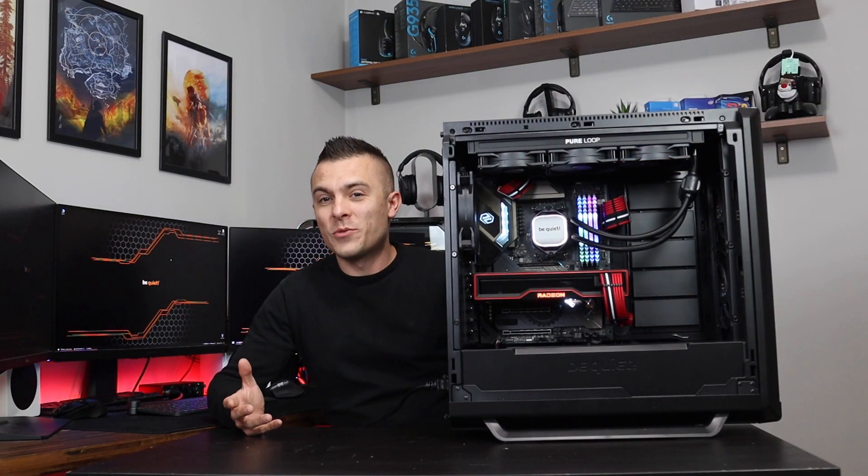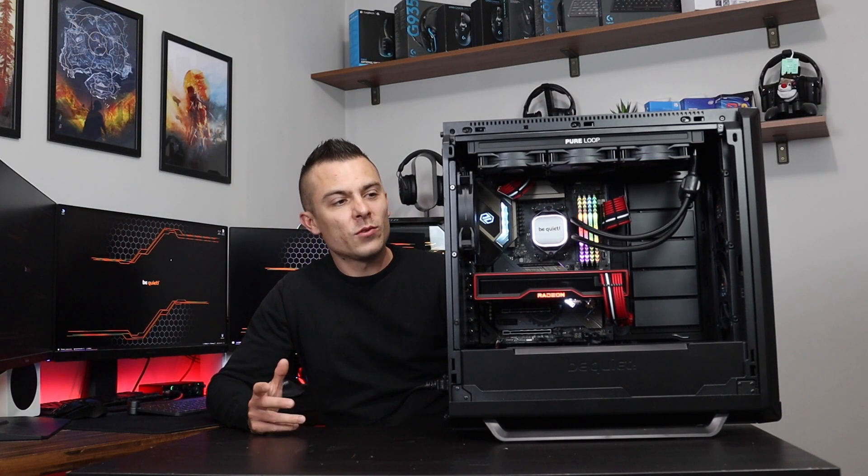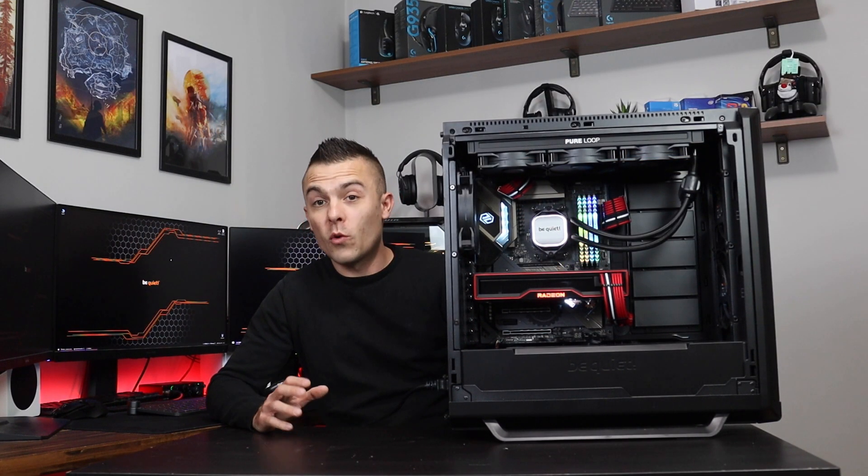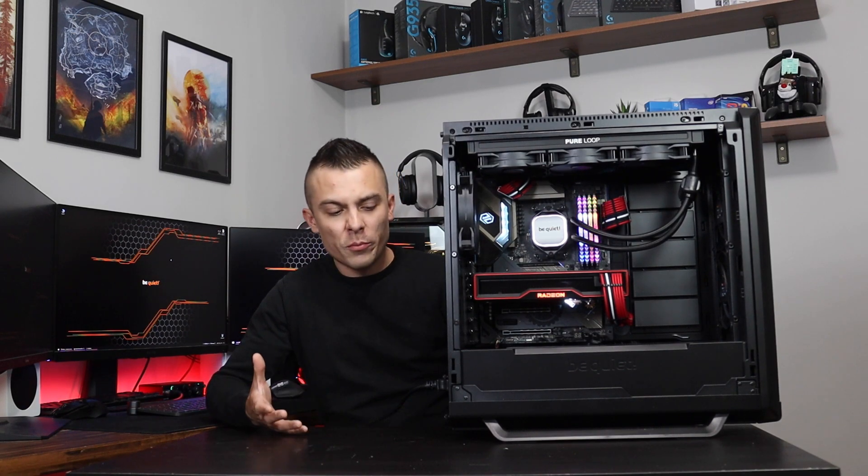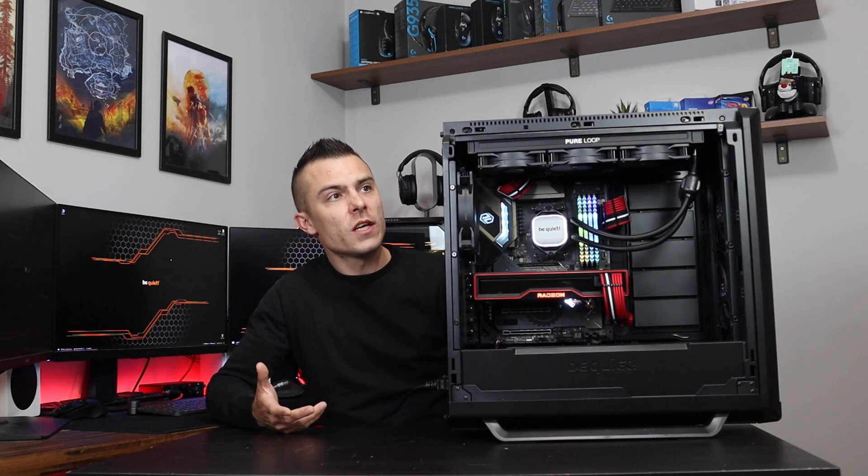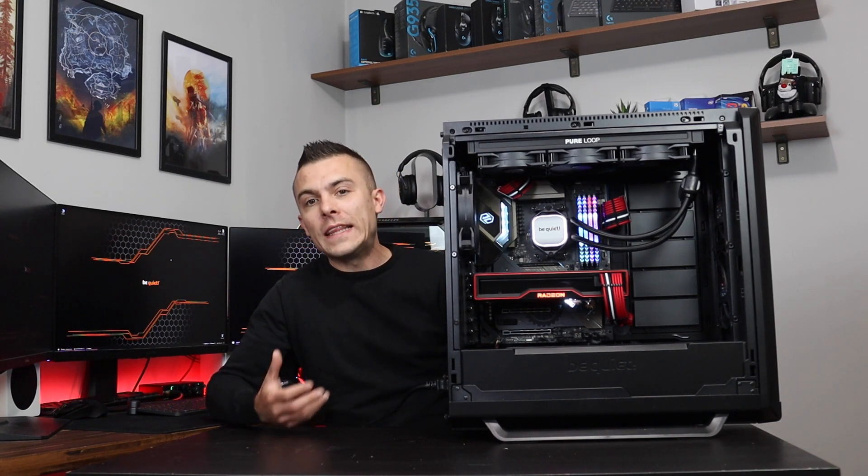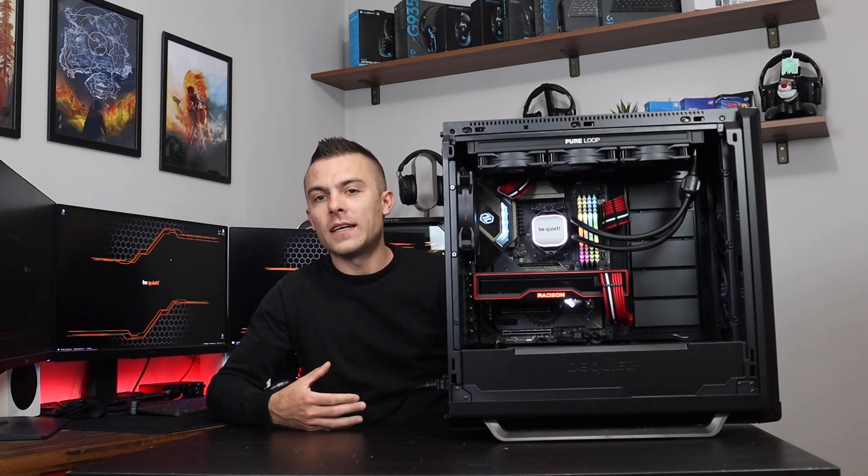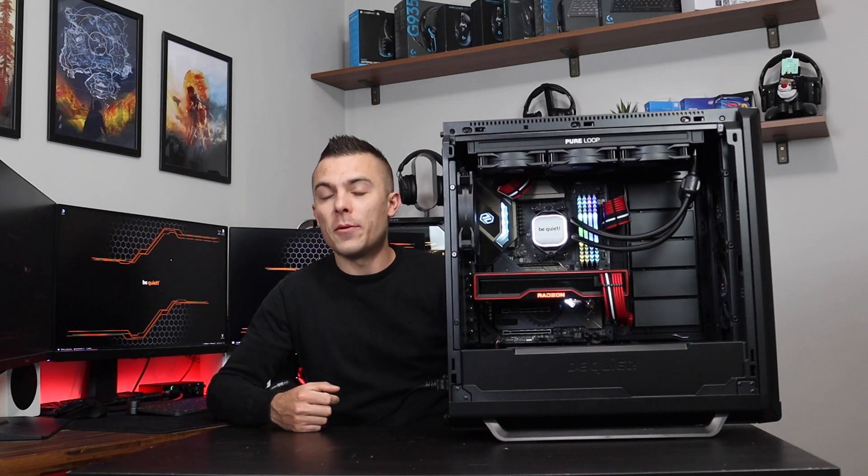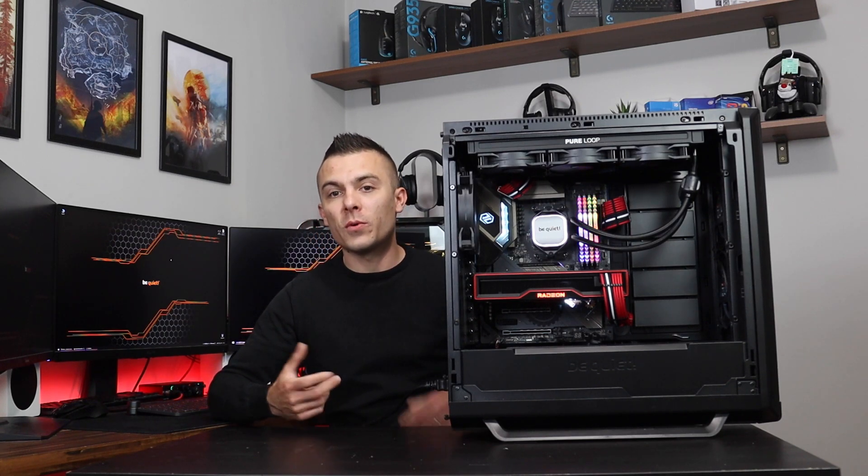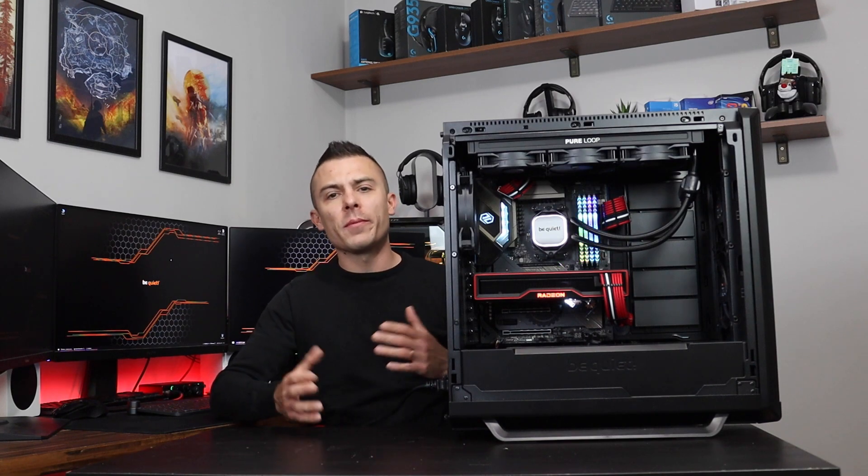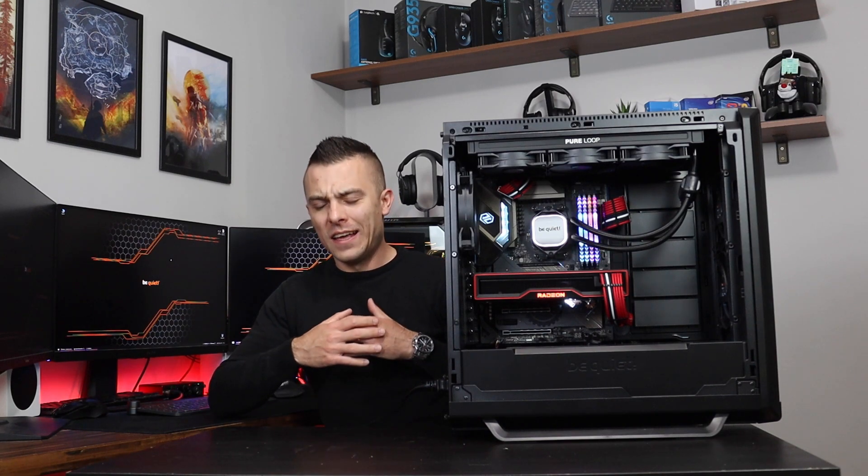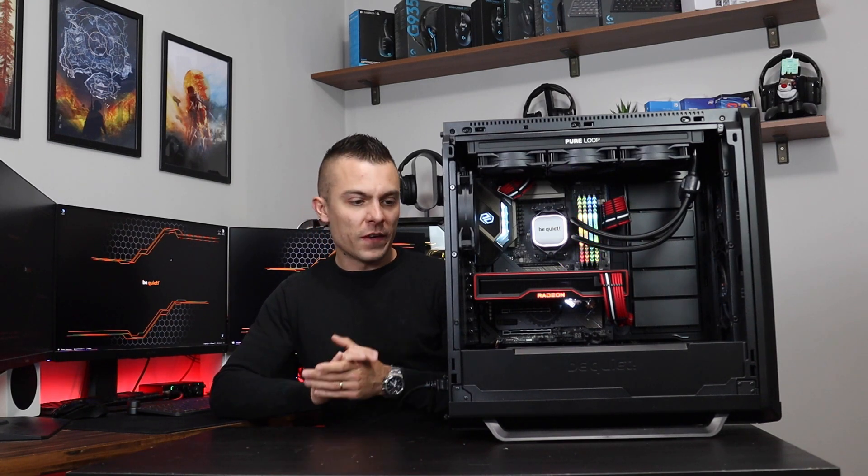First of all, this really is a big case and really a pleasure working with it because it's fully modular. And you can do whatever you wish, including nicely placing the Pure Loop 360 on top without any issues—no problem with cable management, literally just perfect.